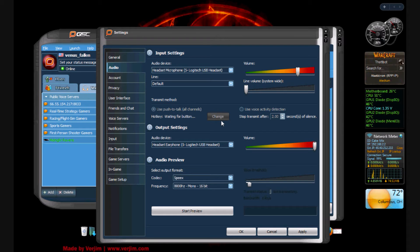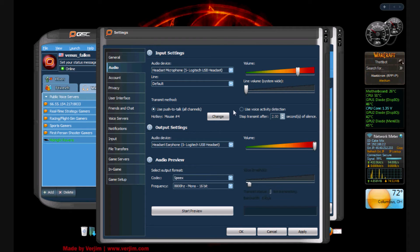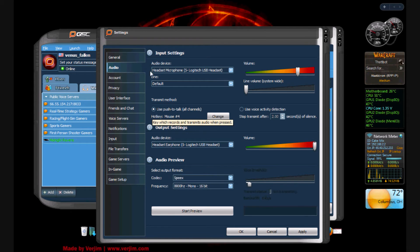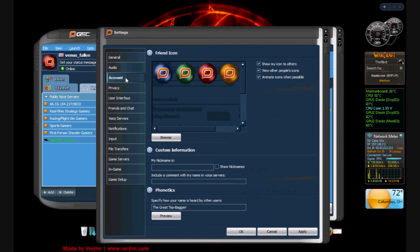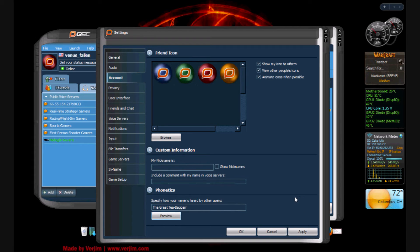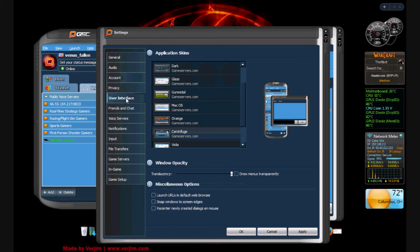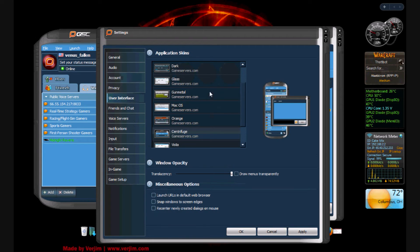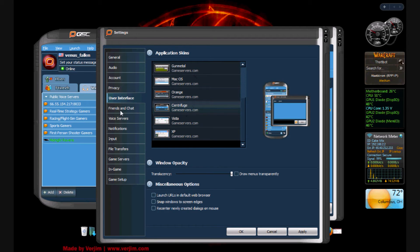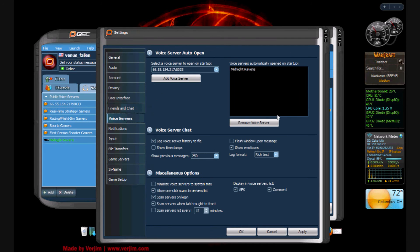Now this is your inputs, outputs, and you can audio preview. Let's go to account and you can change your basic account information, nickname, and your phonetics. That's my phonetic for when I log on. Let's go to user interface. You can change your skin on here. Pretty nifty. I'm using Centrifuge. Friends and chat, pretty self-explanatory.